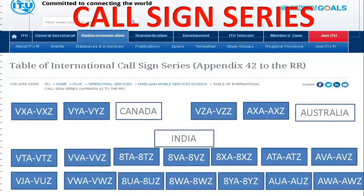The aircraft registration consists of two parts: a prefix which is a one or two character alphanumeric code indicating nationality, and a registration suffix of one to five characters. The International Telecommunication Union allots call signs to states. Canada is allotted call sign series Victor-X-Ray-Alpha to Victor-Zulu-Alpha and so on. India is allotted various call sign series: Victor-Tango-Alpha, Victor-Whiskey-Zulu, 8-Tango, 8-Tango-Alpha, and so on. Australia is allotted Victor-Zulu-Alpha, Alpha-X-Ray-Alpha, Alpha-X-Ray-Zulu, and similar series.